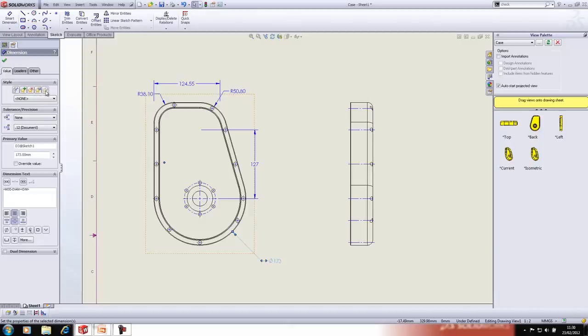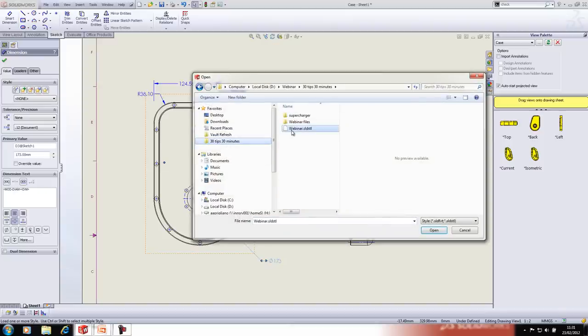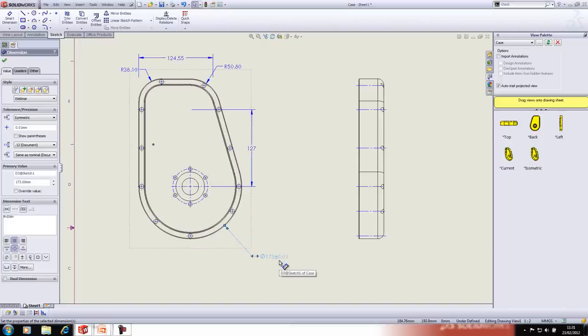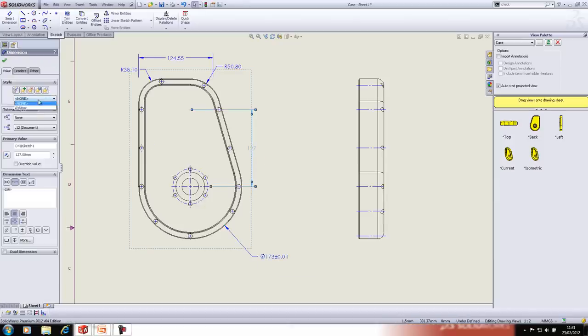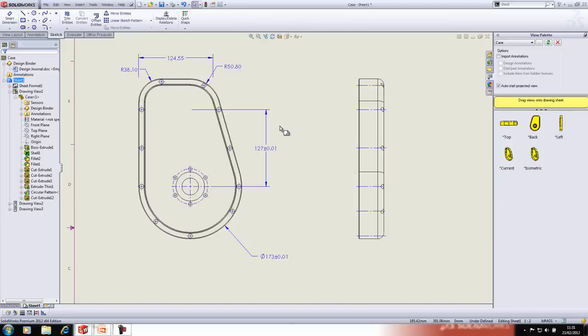I'll click 'Load Style' — I have a style saved away. As soon as I load that style it subscribes the dimension to it. If I want to do the same with another dimension I can just add it in the same way. We'll save this drawing and close it.